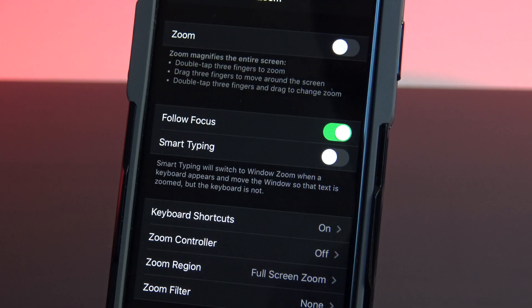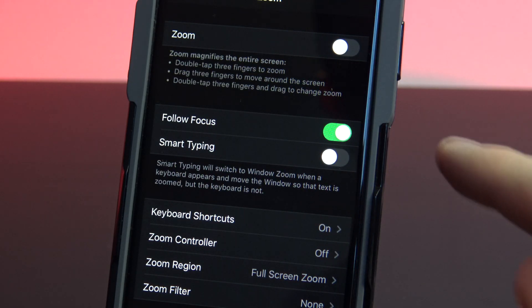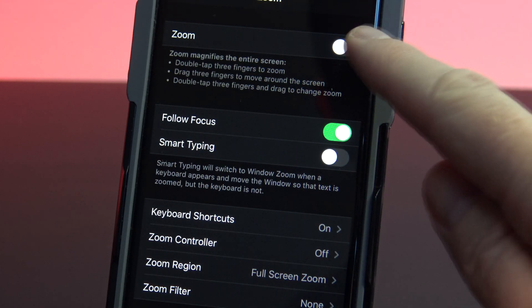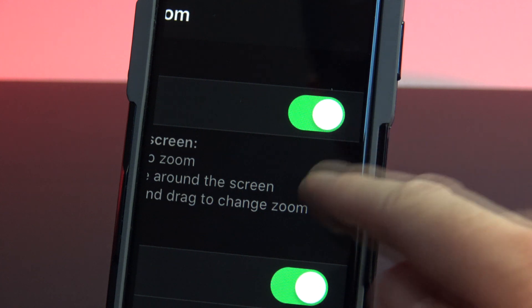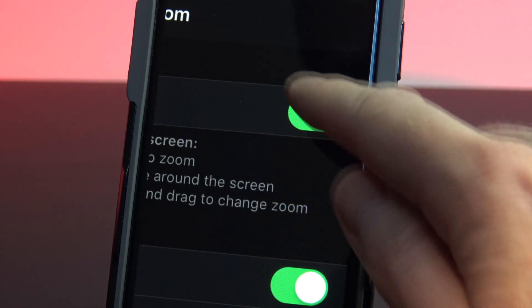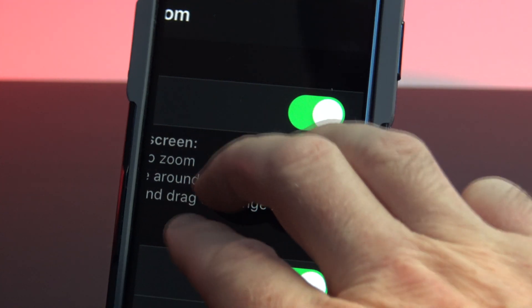In your zoom menu, you simply toggle the zoom switch on. Straight away it starts to zoom. Just double tap three fingers to zoom back out.